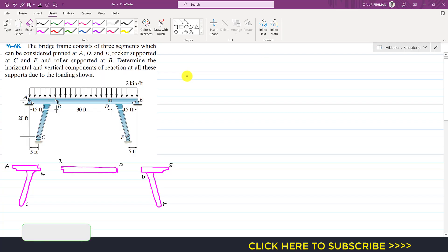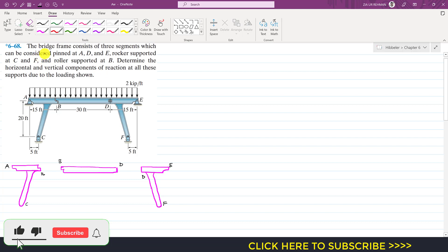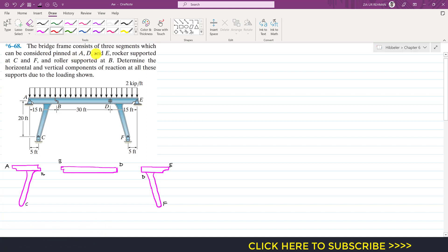Hello students, welcome to Engineers Academy. We are going to solve this problem which says that the bridge frame consists of three segments which can be considered pin at A, D, and E. We have supports A, B, D, and E. It is said that they are rocker-supported at C and F, and roller-supported at B. We are required to determine the horizontal and vertical components of reactions at all these supports due to the loading shown — a distributed load of 2 kip per feet.